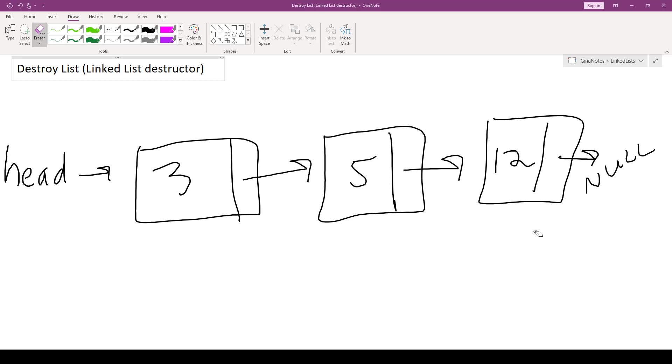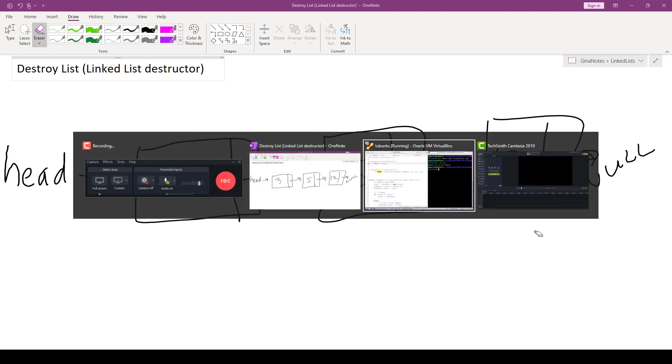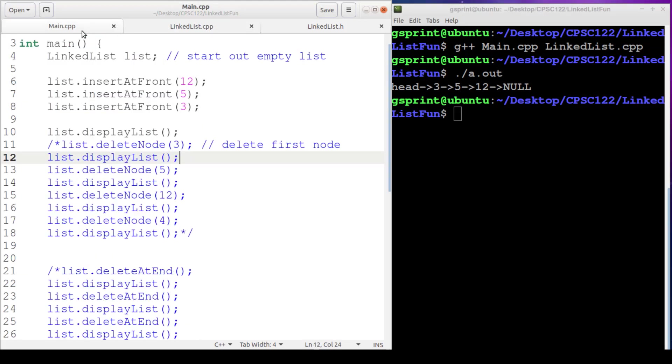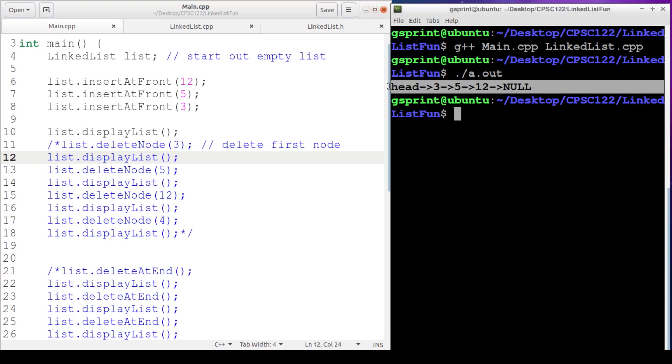In fact, the state of the code right now has a memory leak. Let's take a look at it. So here we're declaring that there are three nodes in the list in the order of 3, 5, 12, and then printing out the list. Every one of these insert at front calls is using the new keyword to dynamically allocate a node on the heap.